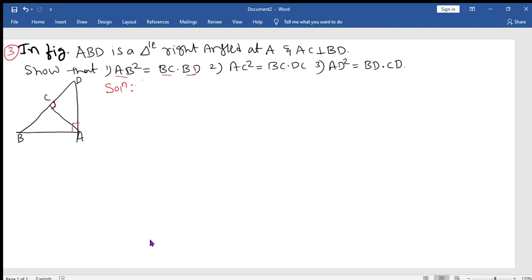First we need to prove two triangles similar, so we need to decide which two triangles to use. AB is part of triangle ABC and also the bigger triangle ABD. Since BC appears in triangle ABC, that gives a clear idea that we need to consider triangle ABC.